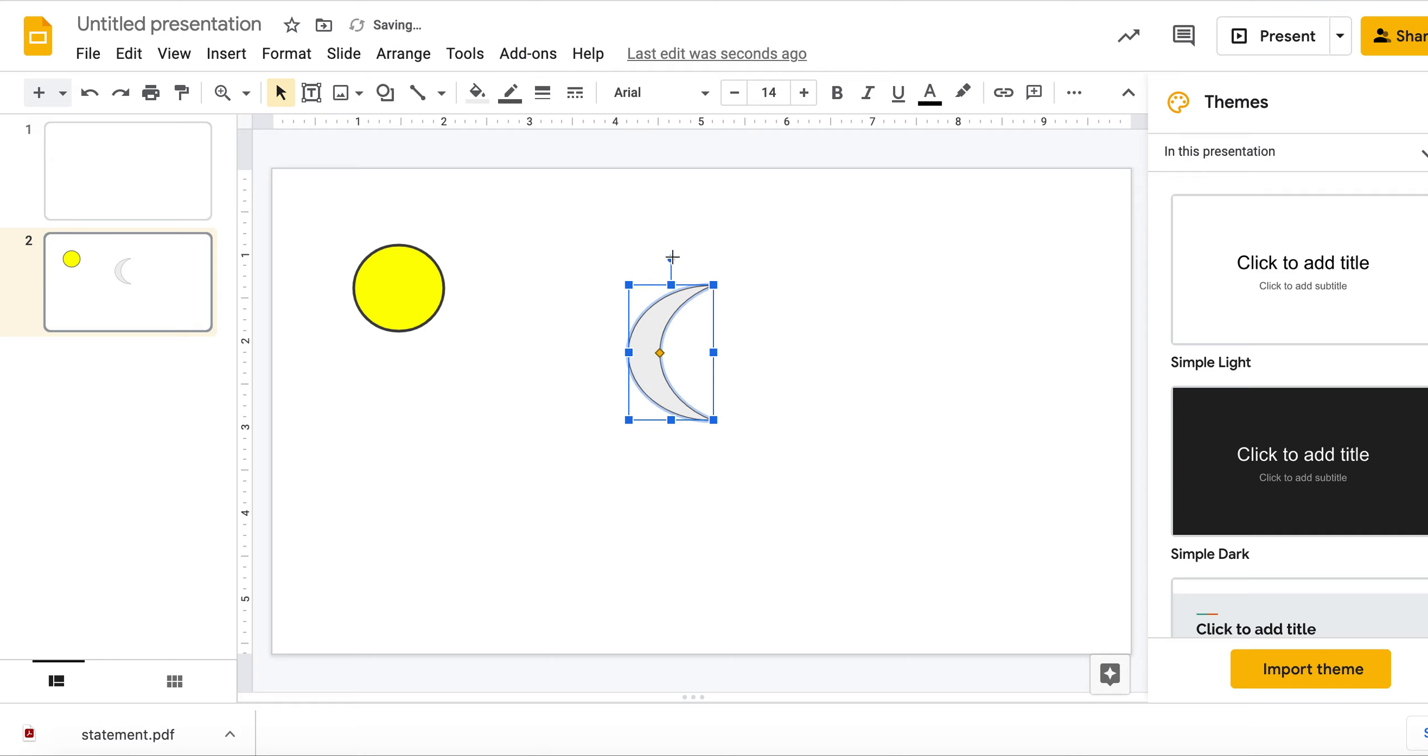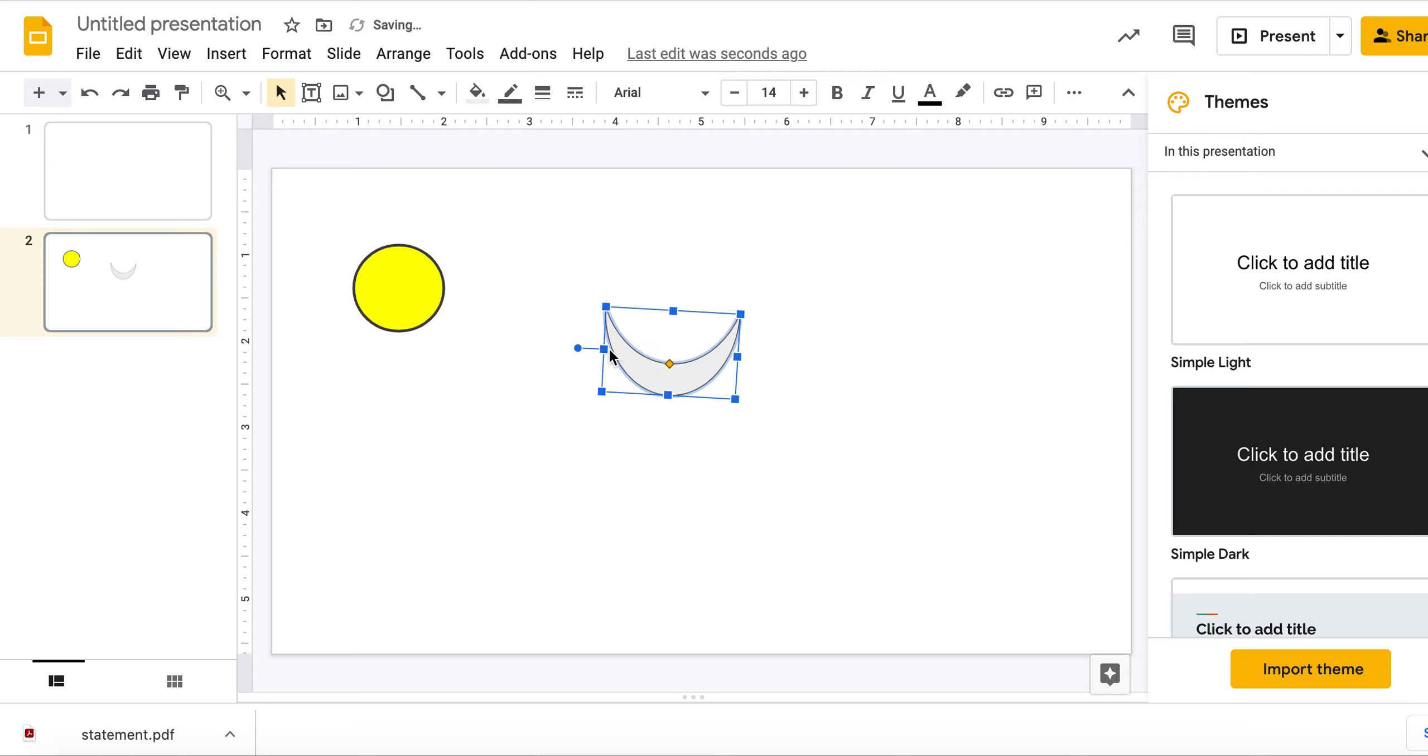You can also alter the direction of the shape by manipulating this circle.